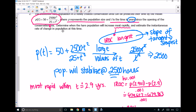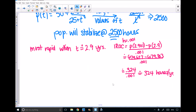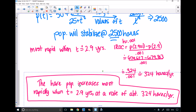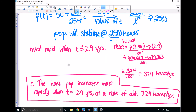To summarize: the hare population will increase most rapidly at 2.9 years, and the instantaneous rate of change at this time is approximately 324 hairs per year. Therefore, the hare population increases most rapidly when T = 2.9 years, at a rate of about 324 hairs per year. Please pause if you need to copy this down.